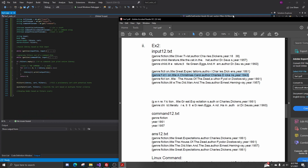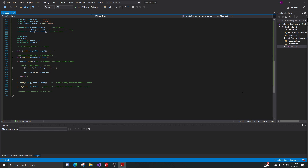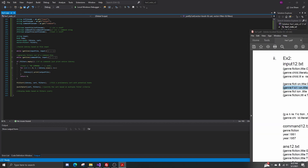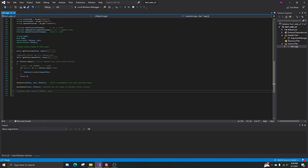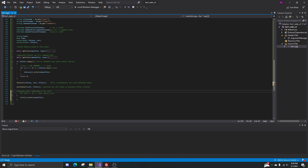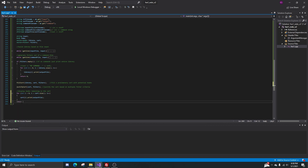The only thing left to do is display everything remaining in the cart — that's what the customer wants to see. We can just add a simple for loop at the very end to print each book in the cart, then return zero and end the program.